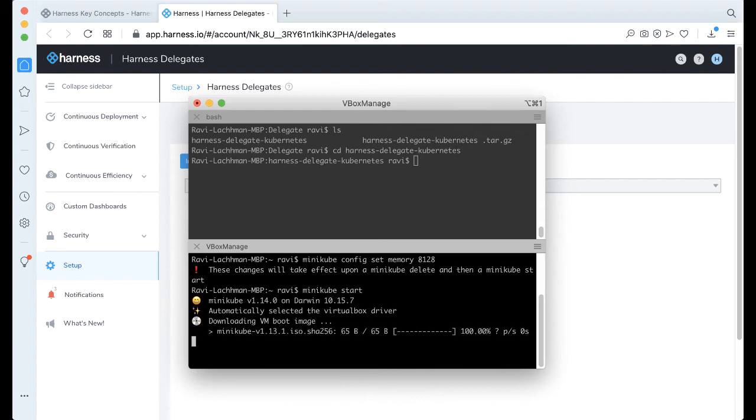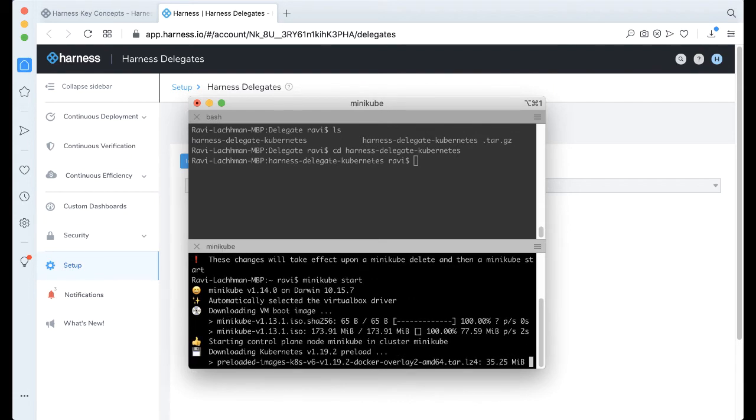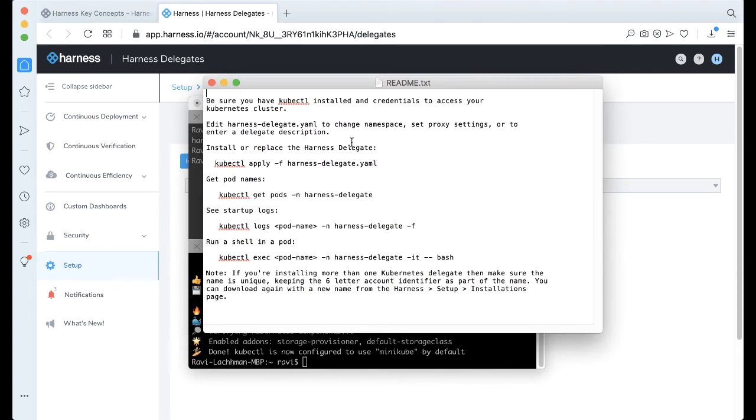And this might take a second for Minikube to come up. Go ahead and download everything that we need. And with Minikube up, all we have to do is run this basic command here to go ahead and install the Delegate.